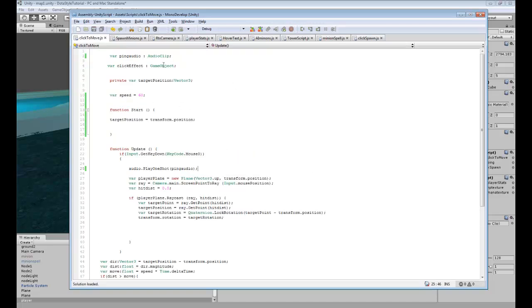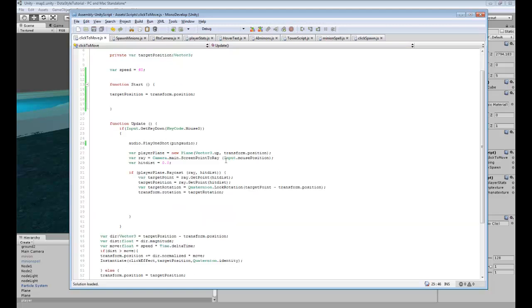You can add it to any other script that you might use. Maybe when you press a key you want an audio sound to play, just put that in there.